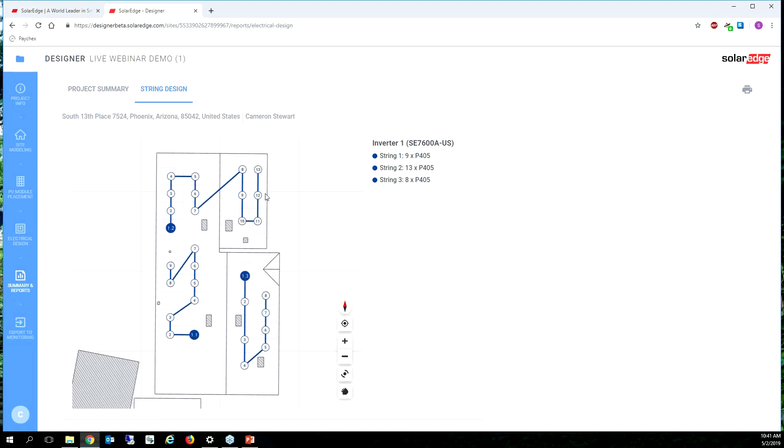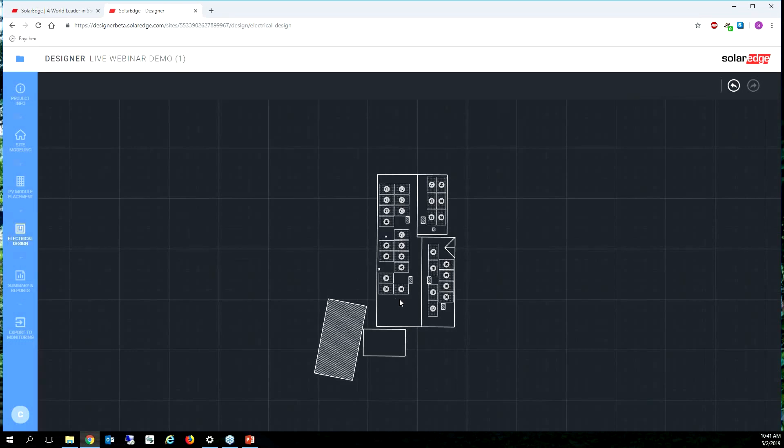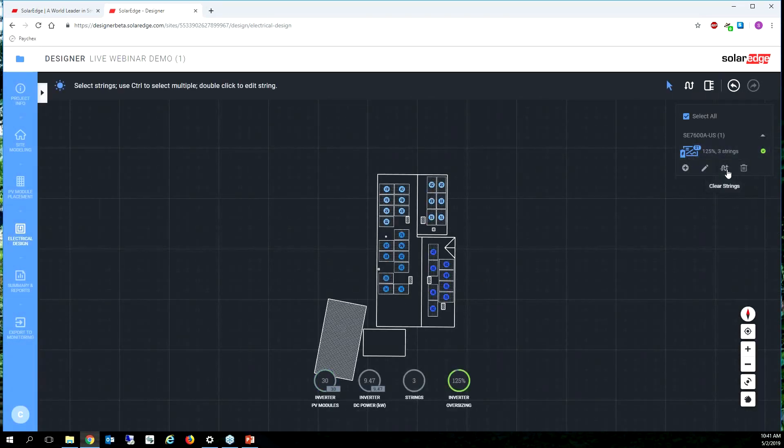So we have string 1.1 has nine modules, string 1.2 has 13 modules, and string 1.3 has, we could probably drop this to just two strings. So let's go ahead and do that now that I'm thinking about it.